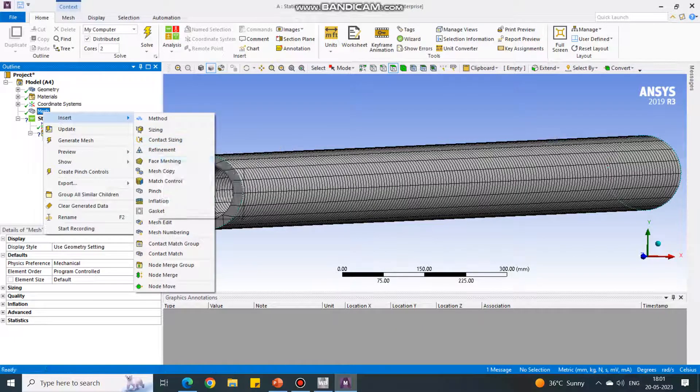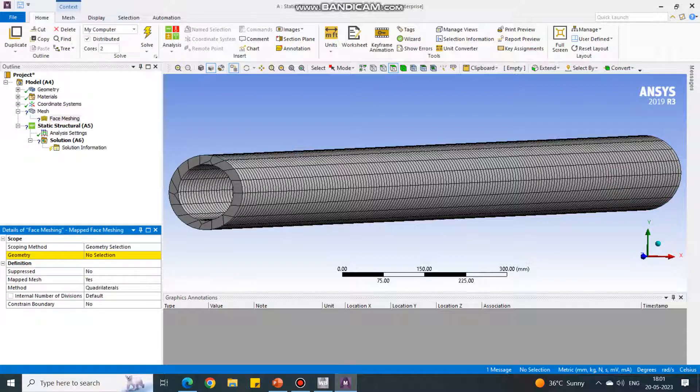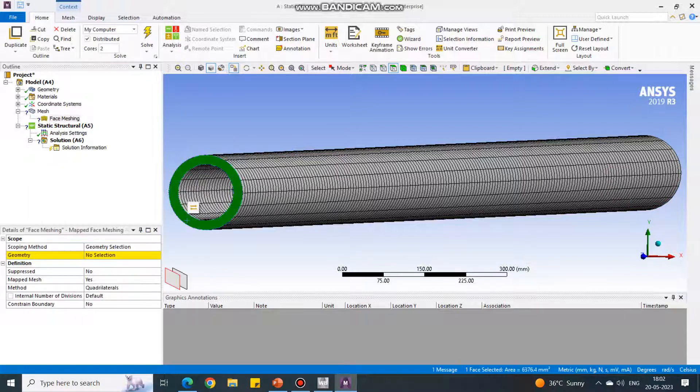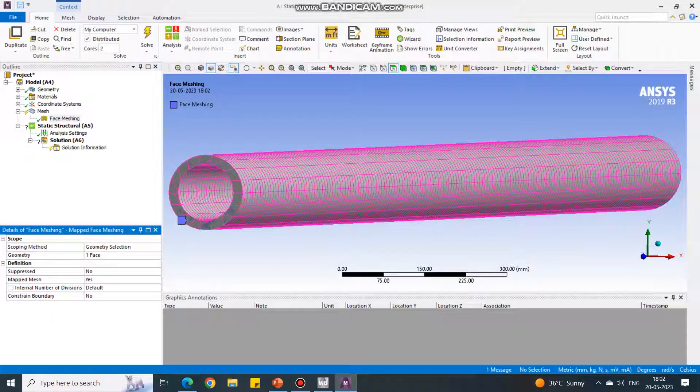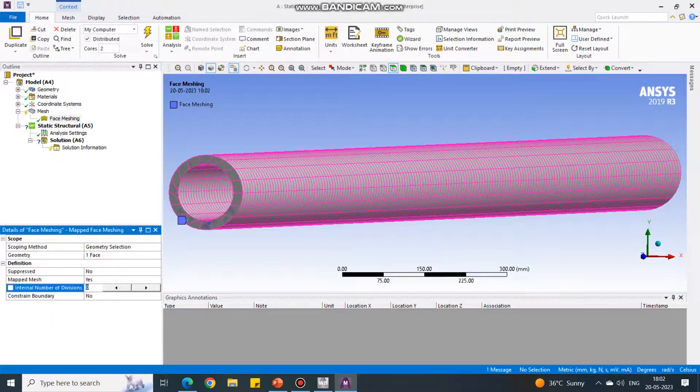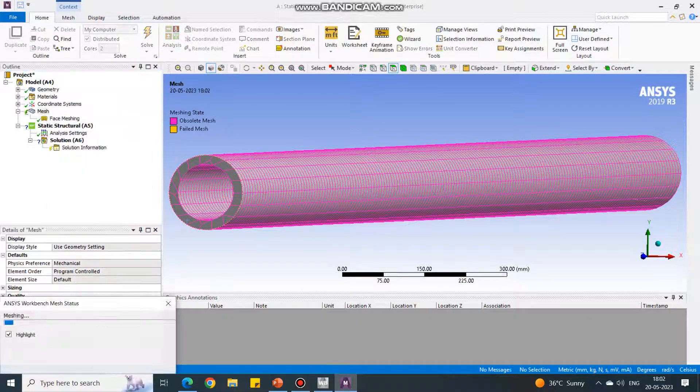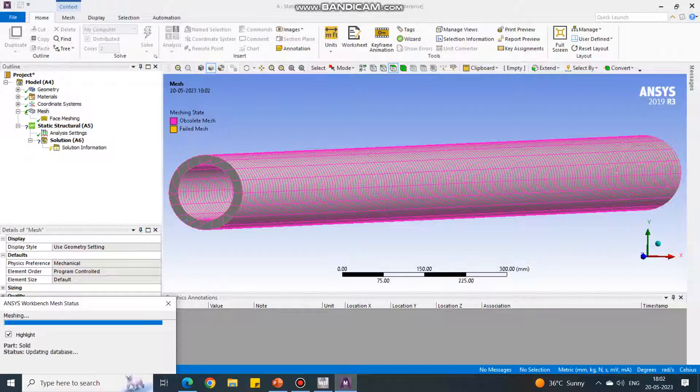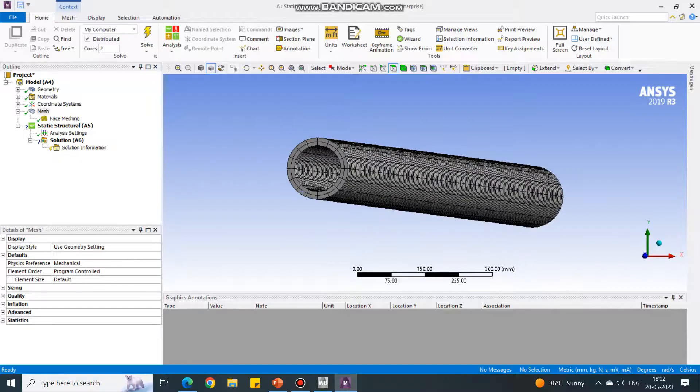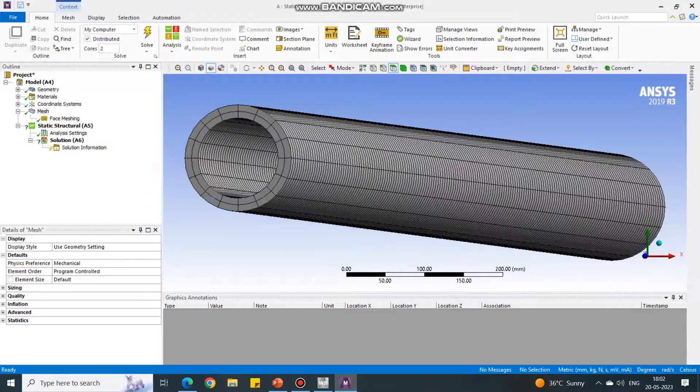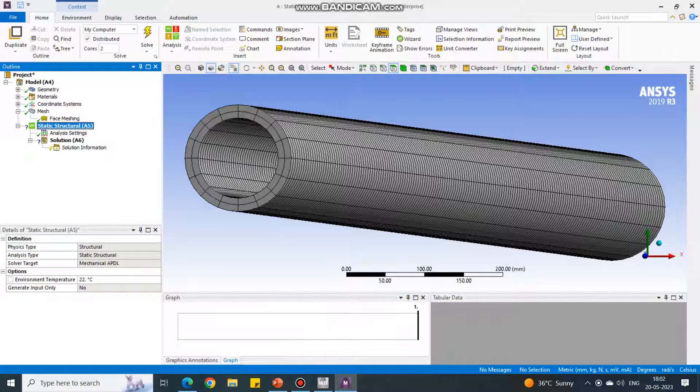To change this, under mesh we have to insert face meshing. Which face we have to mesh? This is the face that we have to mesh. Say apply. Under this face, there's the internal number of divisions, which is right now zero, so I will take it as two. At least we have to use two. Again go in the mesh and say generate mesh. It will modify the mesh. See, now it is good quality mesh. It has created two elements here.